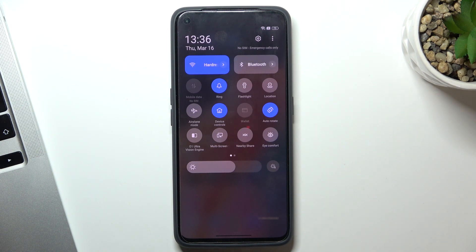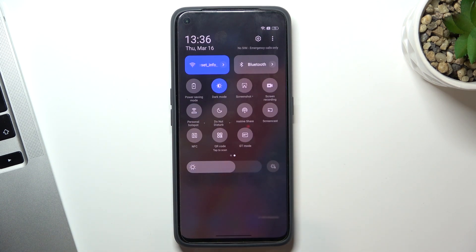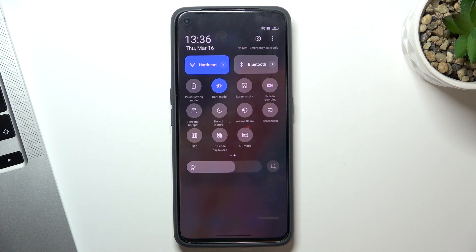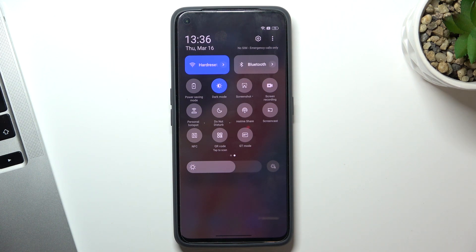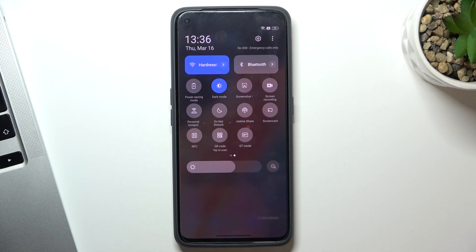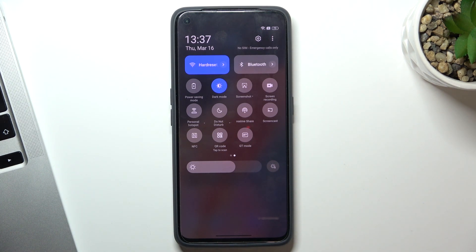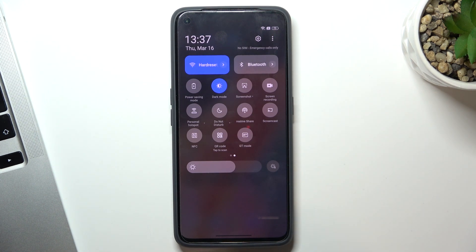Sometimes you need to disable Nearby Share, Realme Share, or Personal Hotspot to make your system more stable, because all of these services, if they are enabled, are draining your processor power. By disabling them, you can make your device faster.